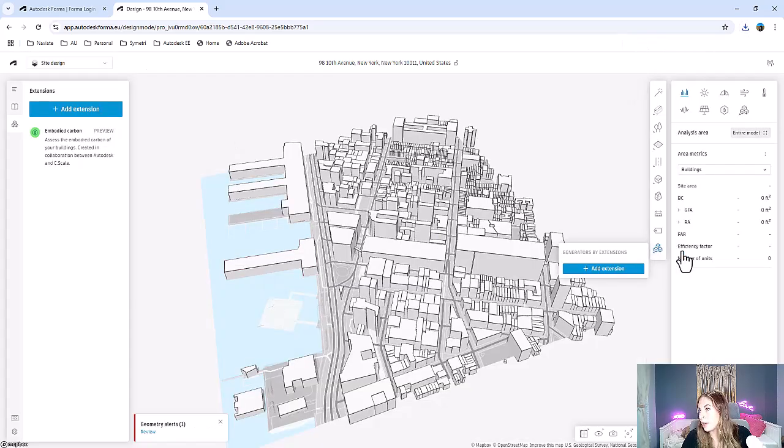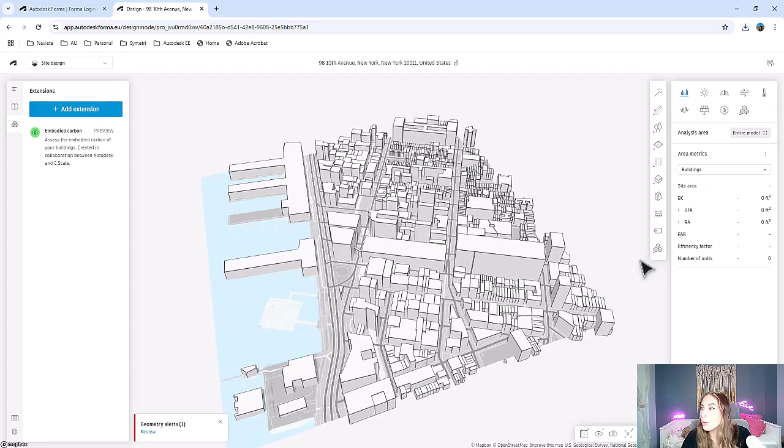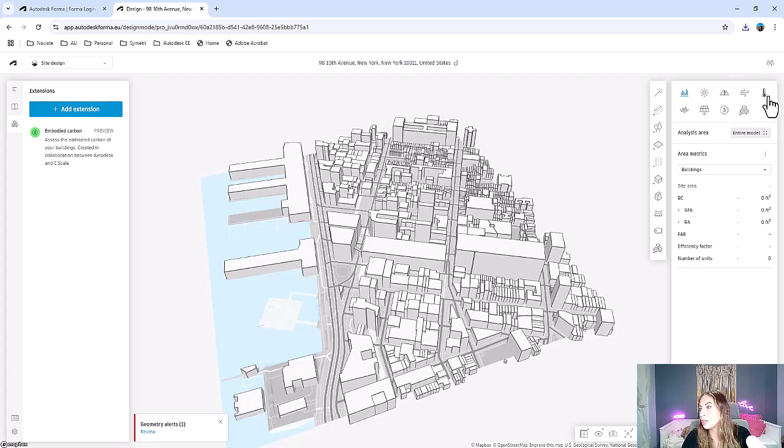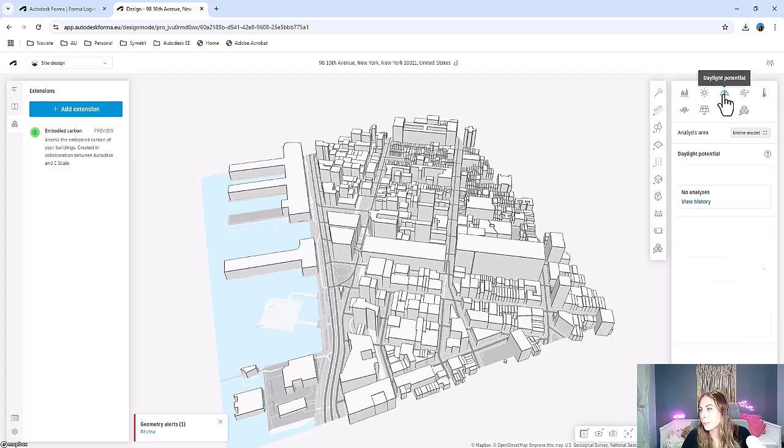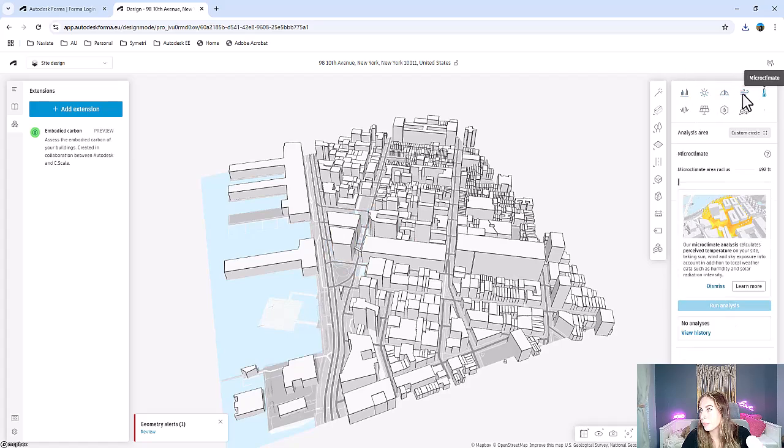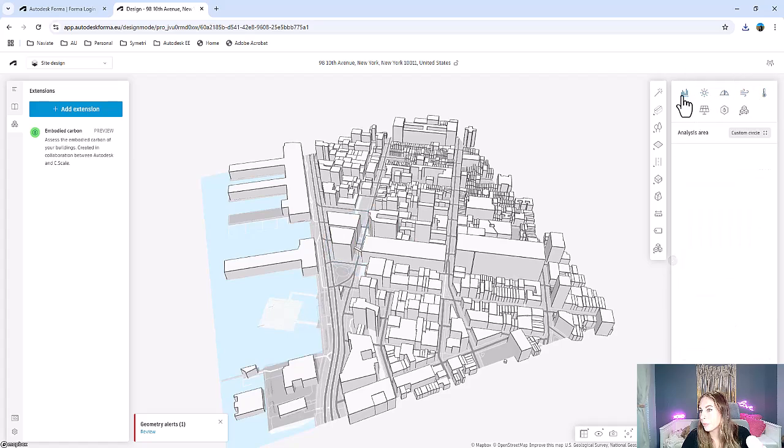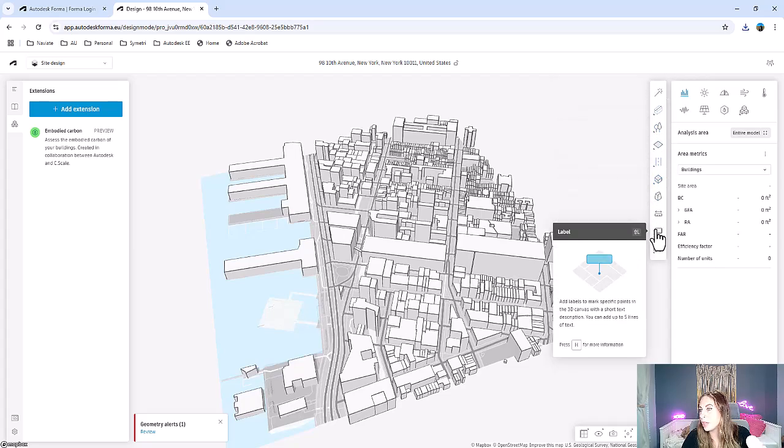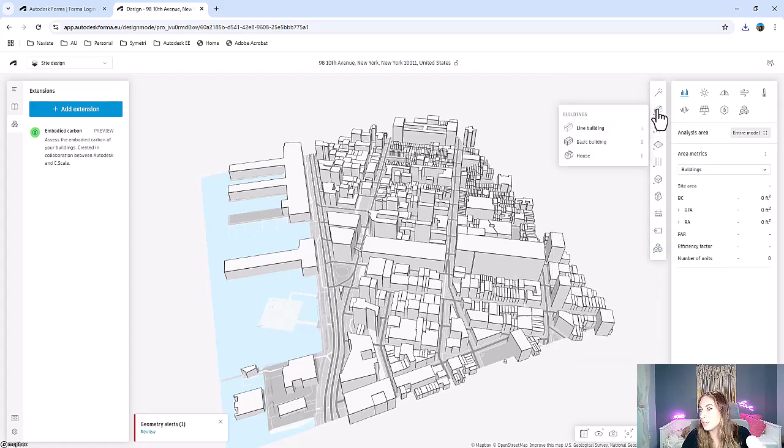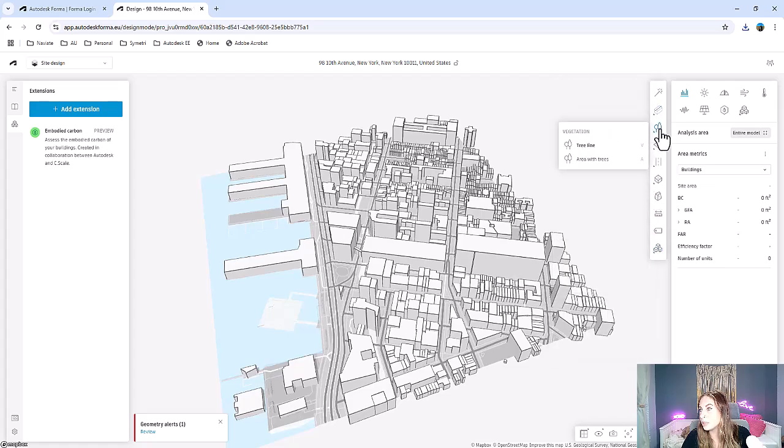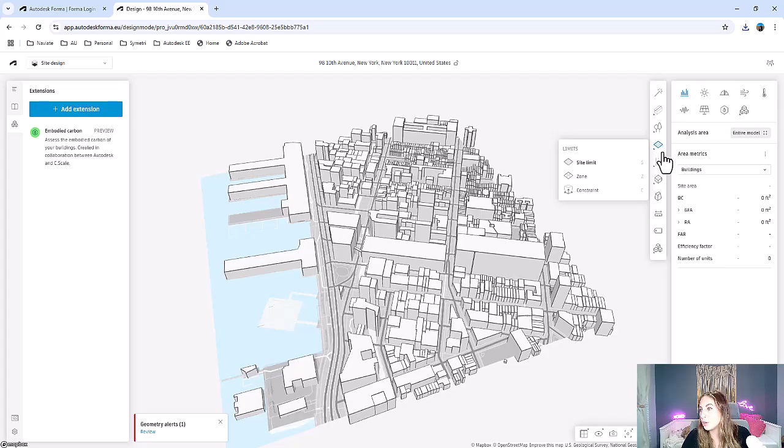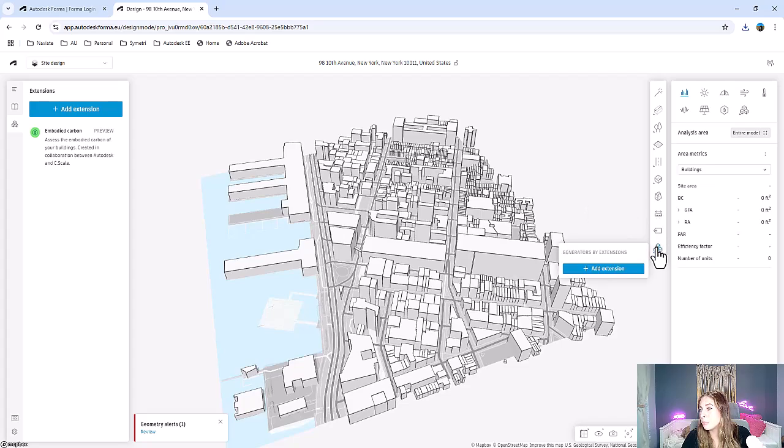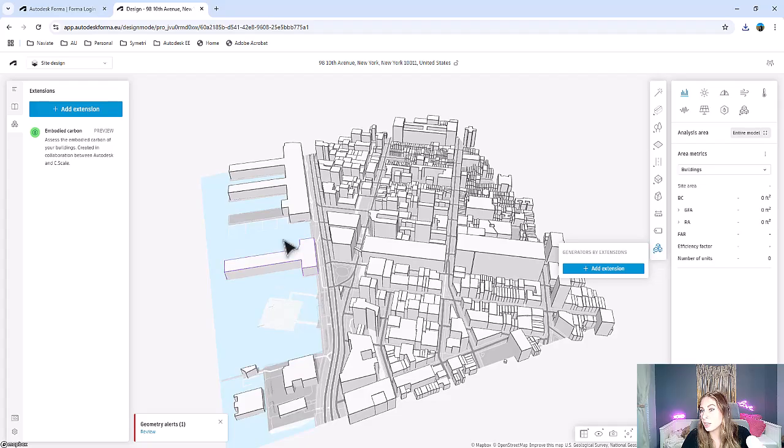On the right-hand side, this is where we're going to find all our modeling and analysis tools. The top here is going to allow you to switch between modeling and the different analysis options that you can run within Forma. Then on the side of that, we have all the different options to model things from buildings to vegetation to understanding your site, roads, volumes, 3D sketches, getting measurements, labeling things, and adding more extensions.